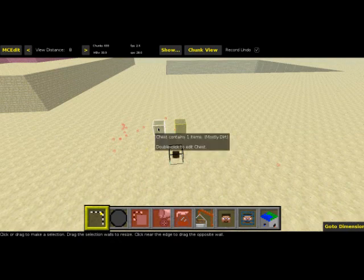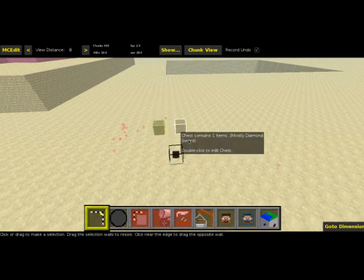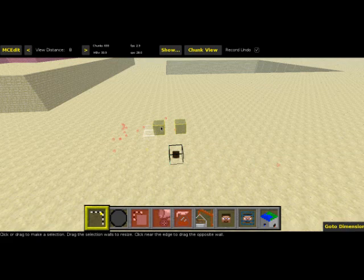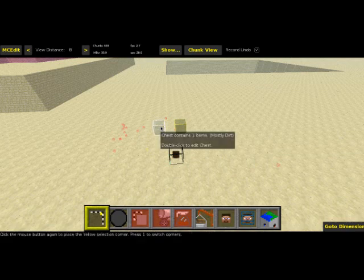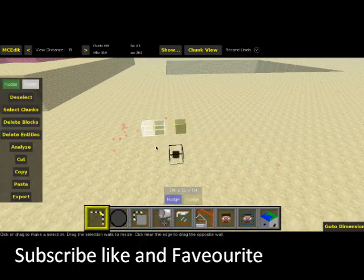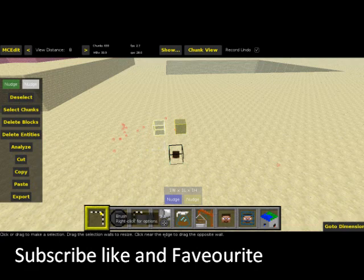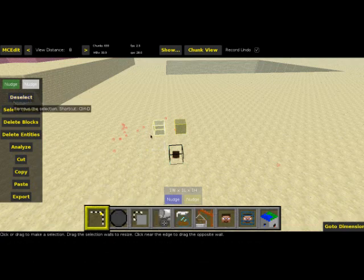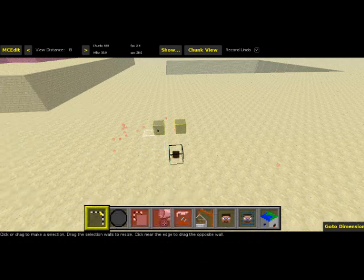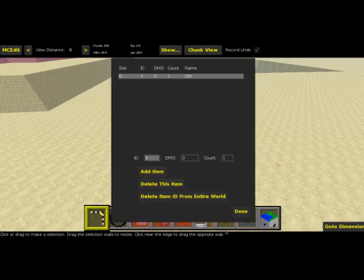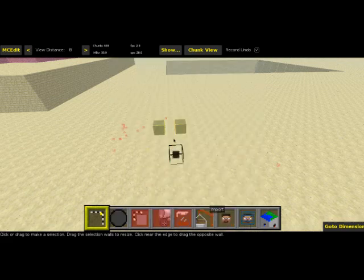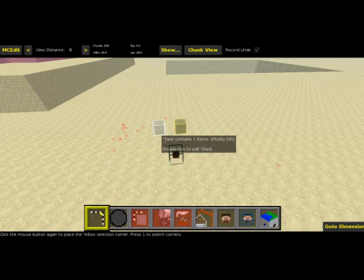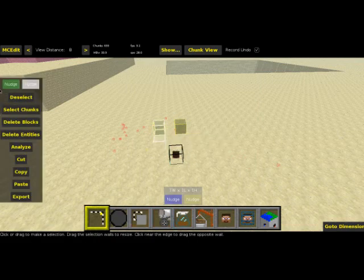And I might do a tutorial video on MCEdit. So yeah, let's just get straight into it. Right, so these are the two chests. That's the one with dirt. That's the one with the diamond sword. Let's do the dirt first. So I click on it once and then I click on it again. Don't do it too quickly because it comes up with that if you double click really quickly. Just click and then click. Don't do it too fast.